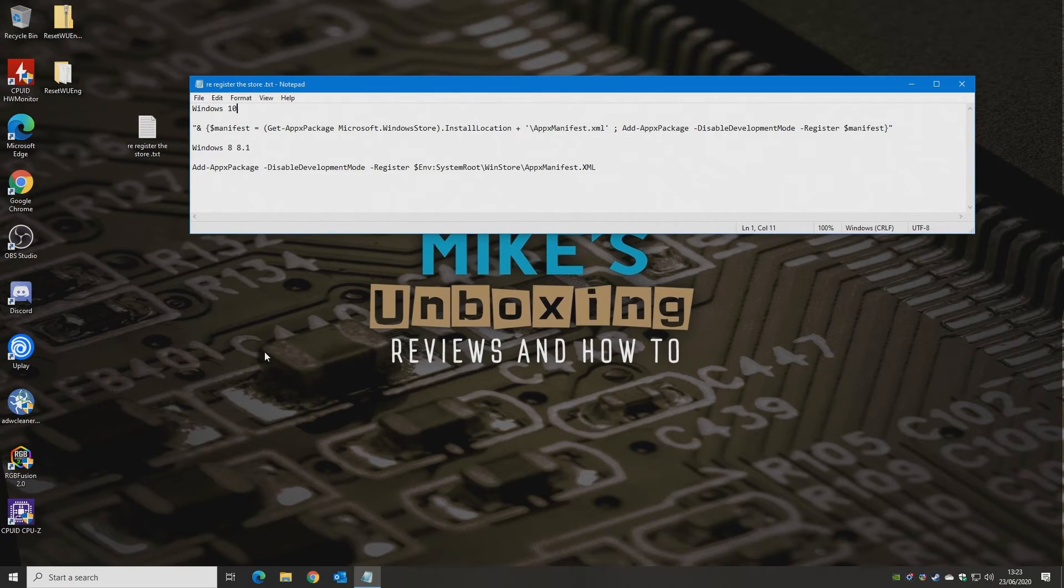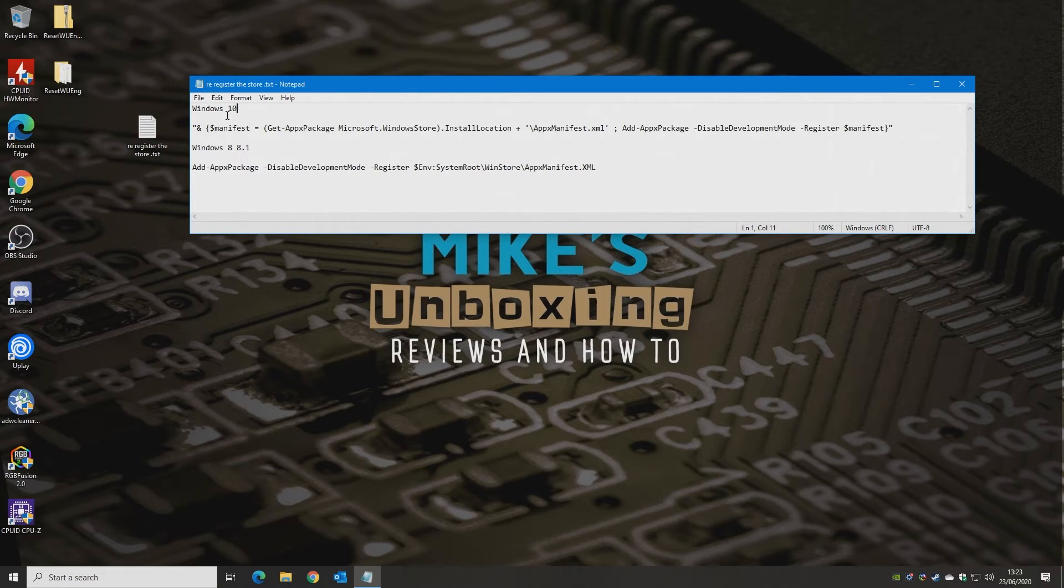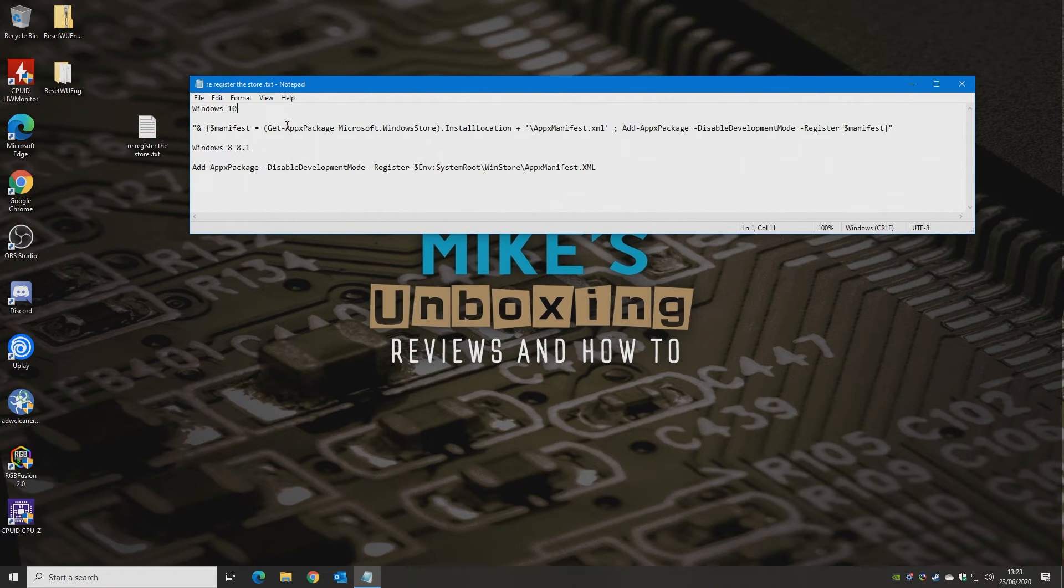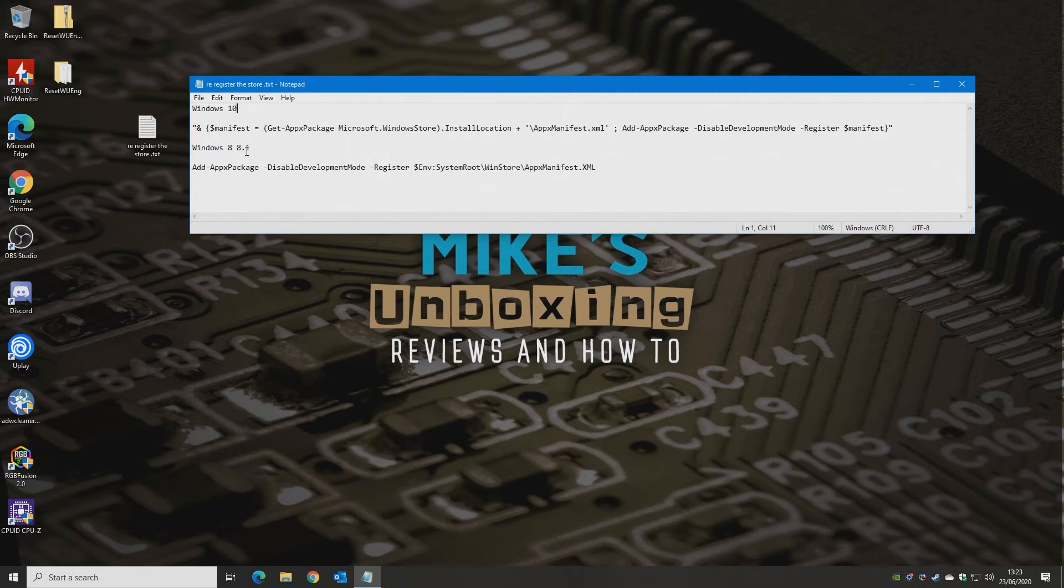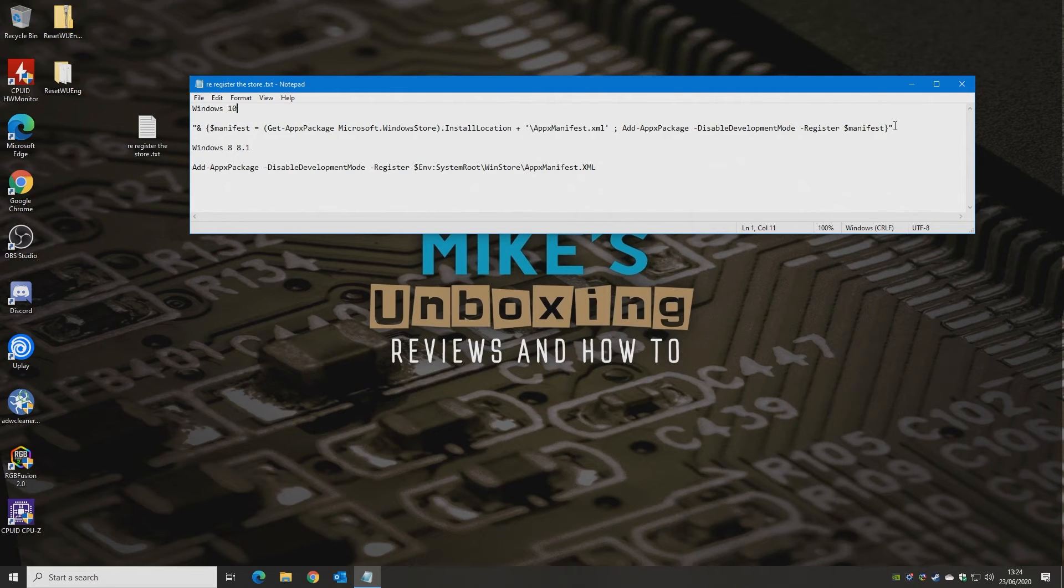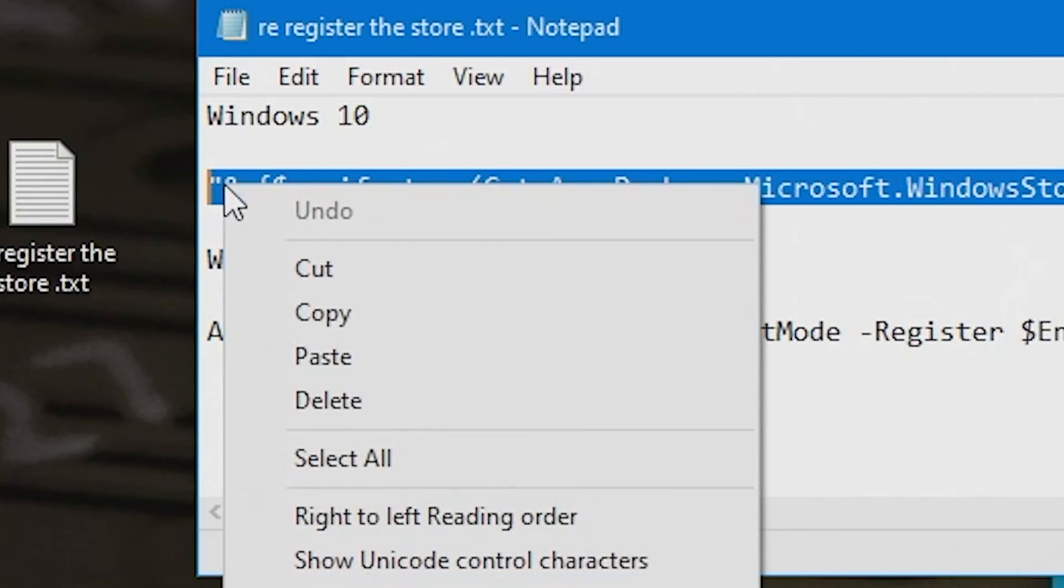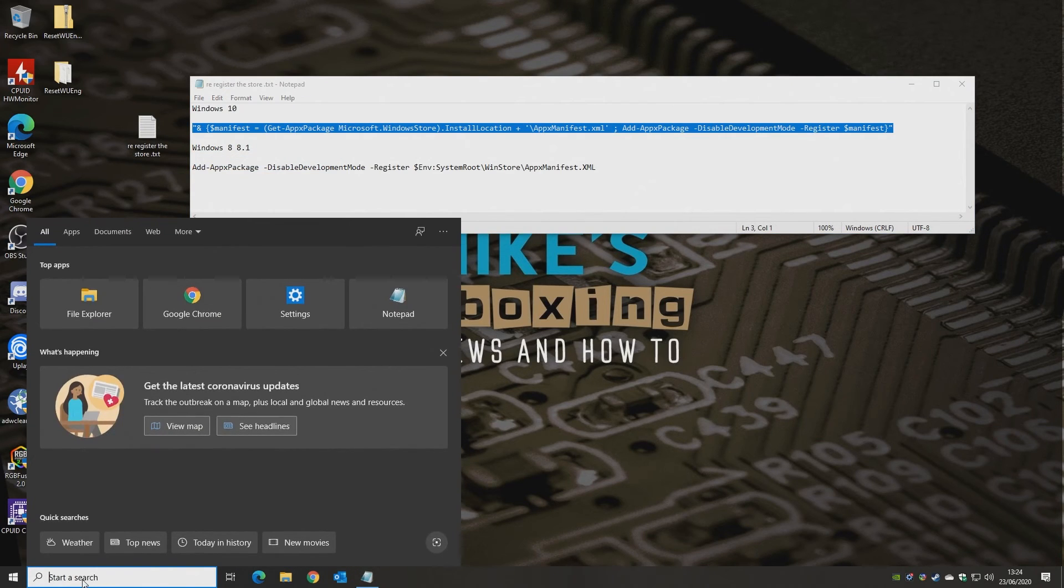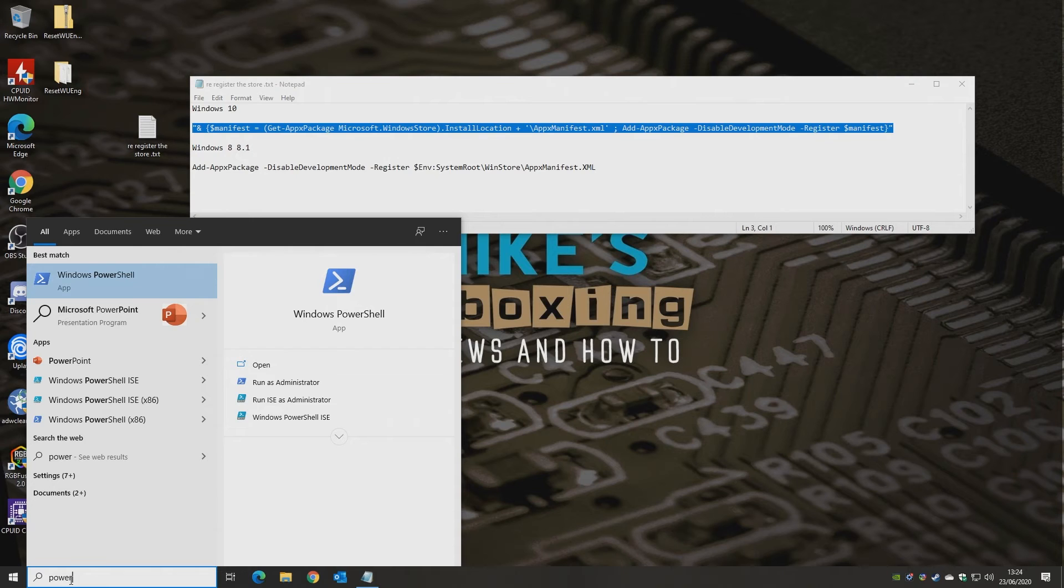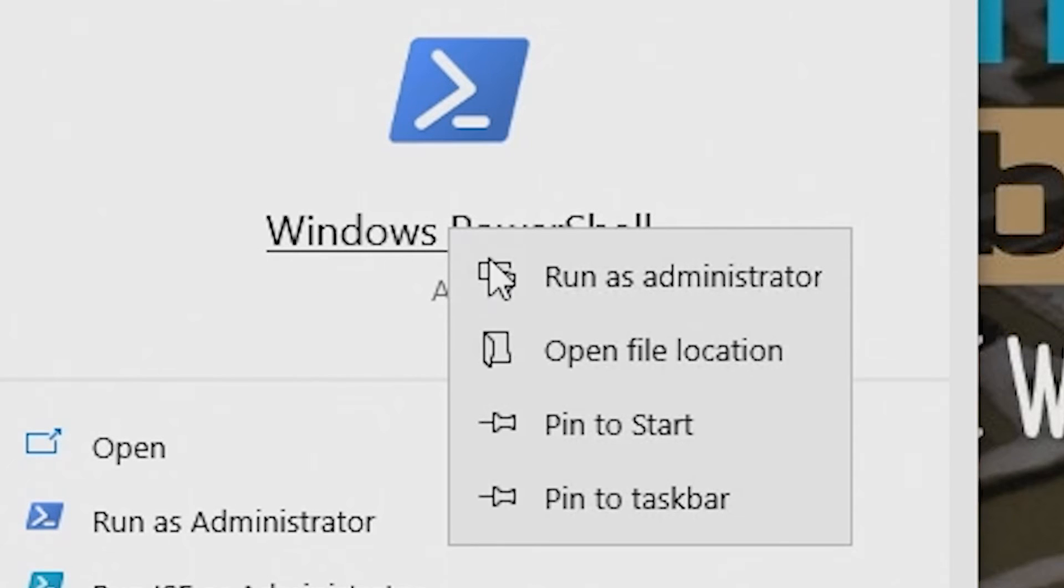So the last one is number seven. And this is to re-register the Microsoft Store into your Windows 10 device. Now for ease of use, I'm going to put these commands actually in the video description, so you can copy and paste them. There are two versions, there's one for Windows 10 and there's one for Windows 8 and Windows 8.1. Depending on which version you're using, you need to copy and paste these. So I'm going to copy these already. Choose copy. Now all we need to do is open up a PowerShell command and right click and make sure you're running it as administrator.